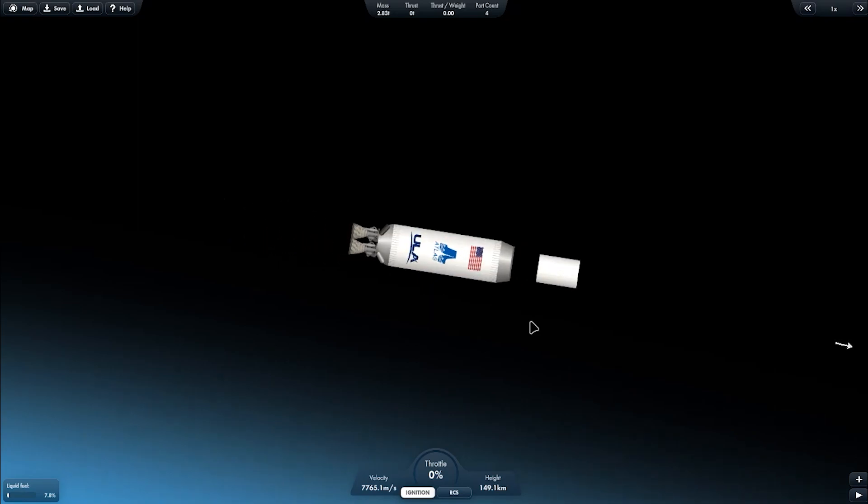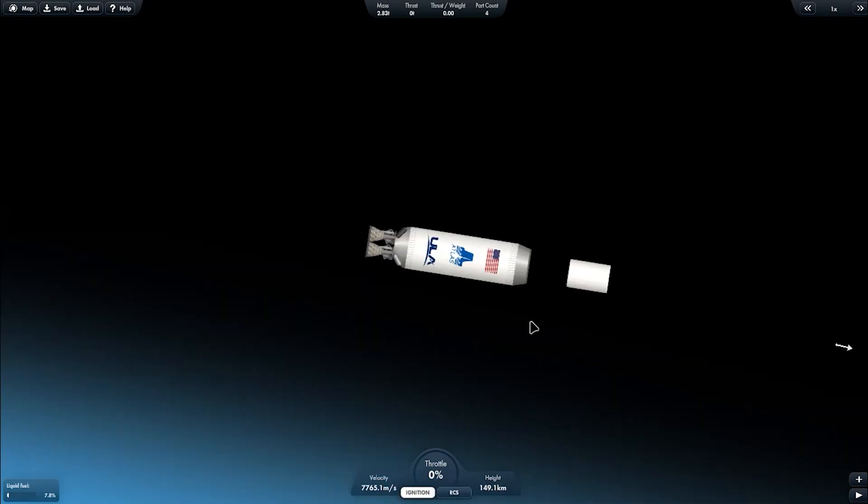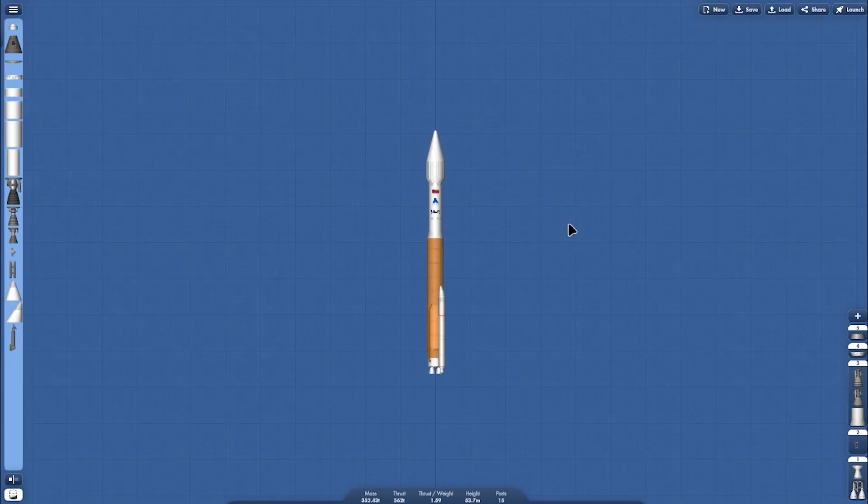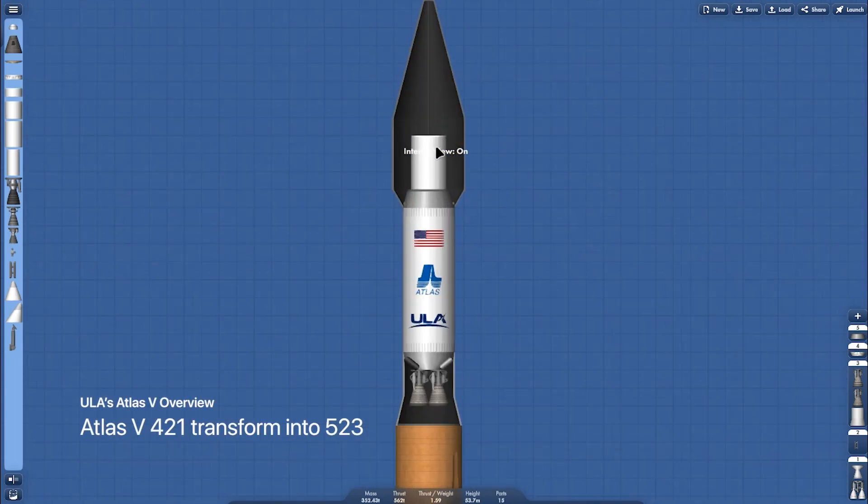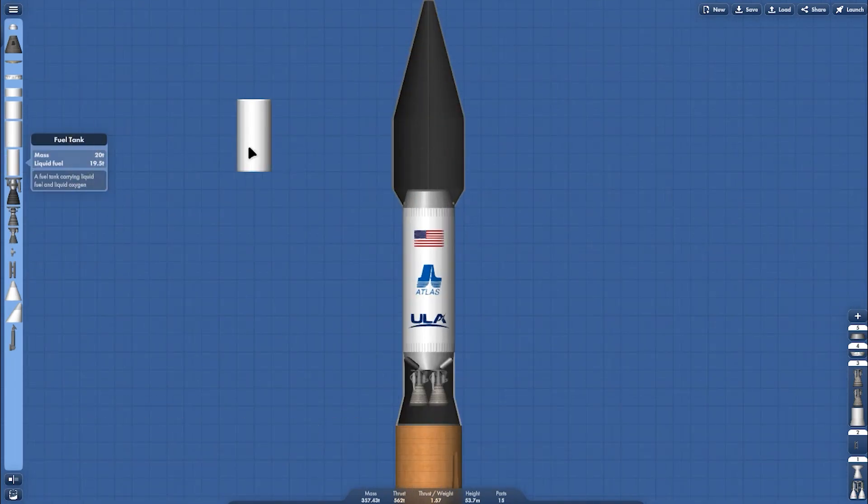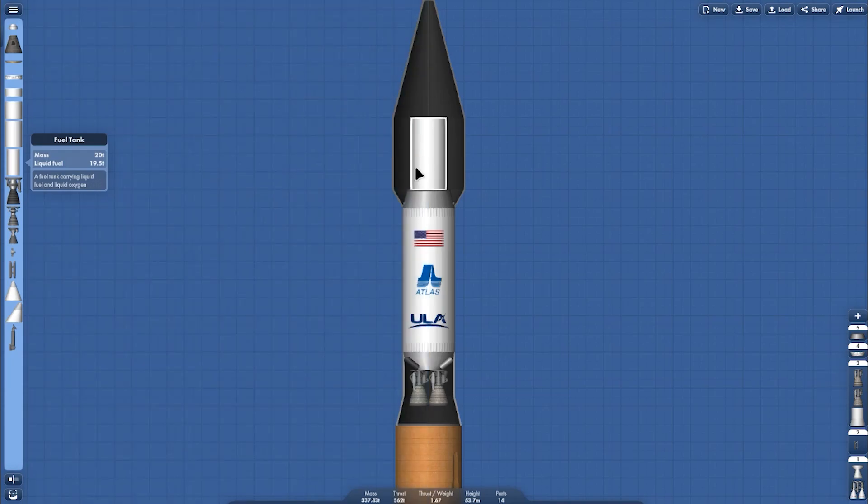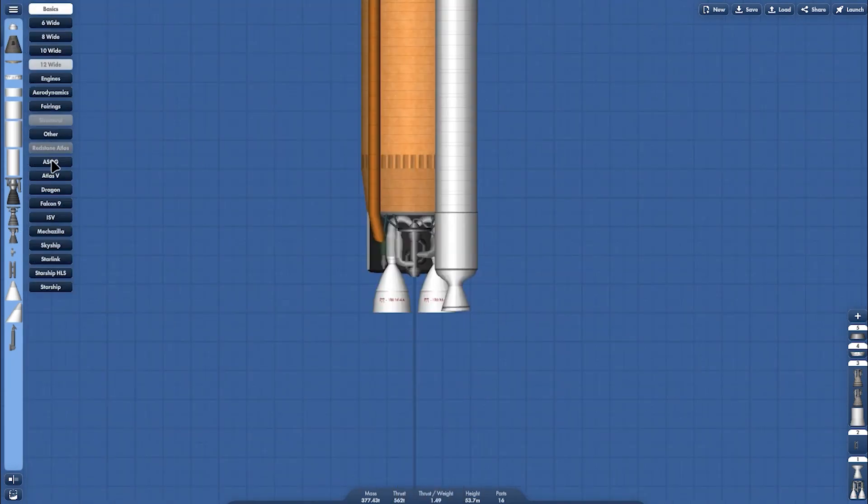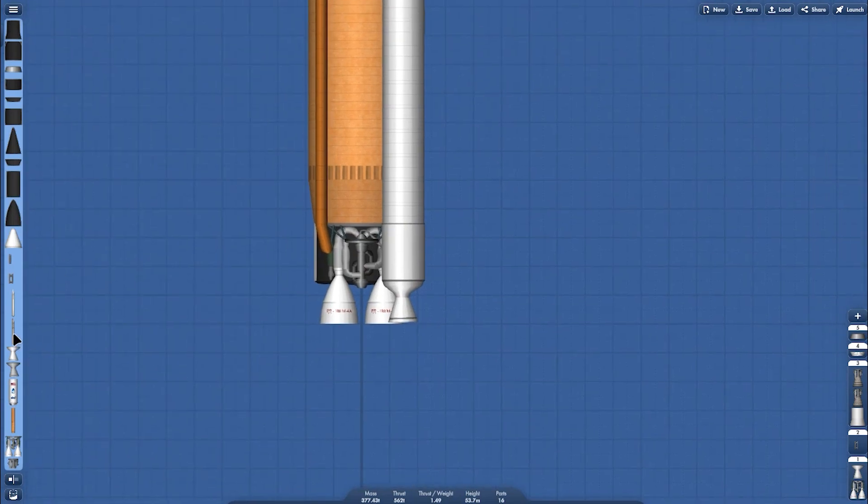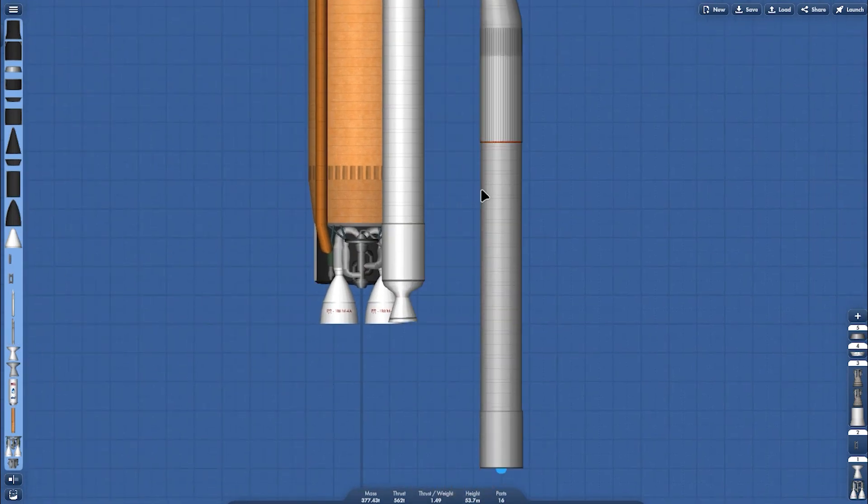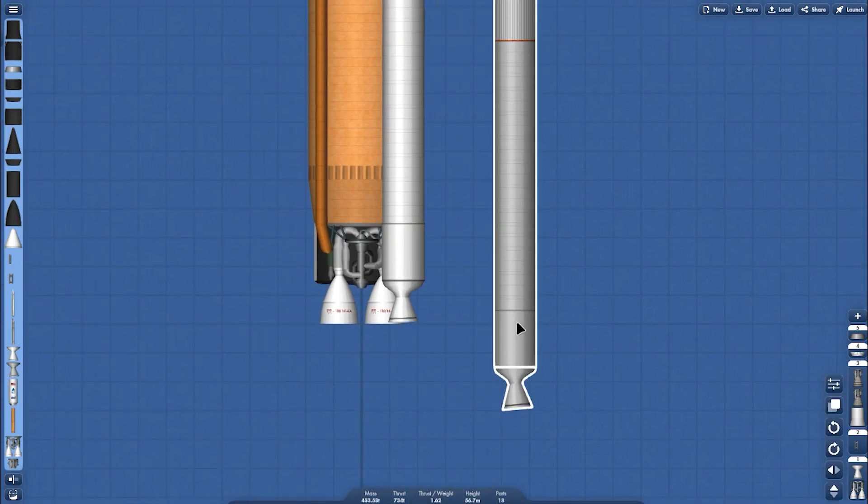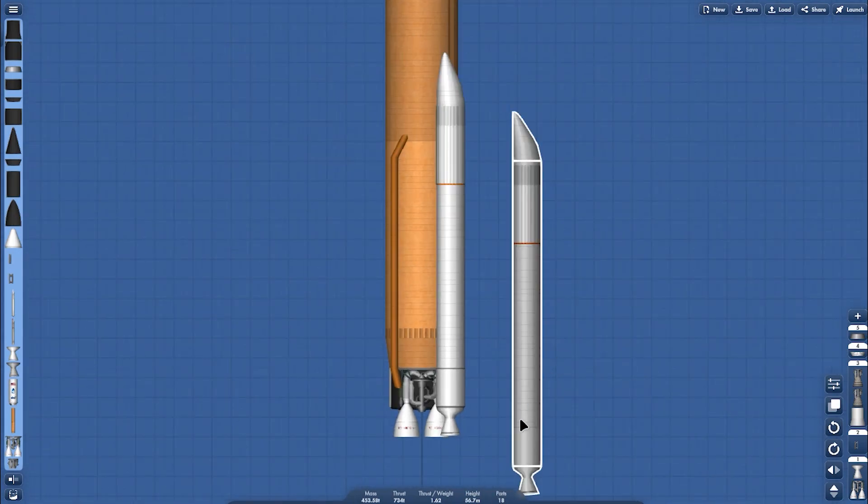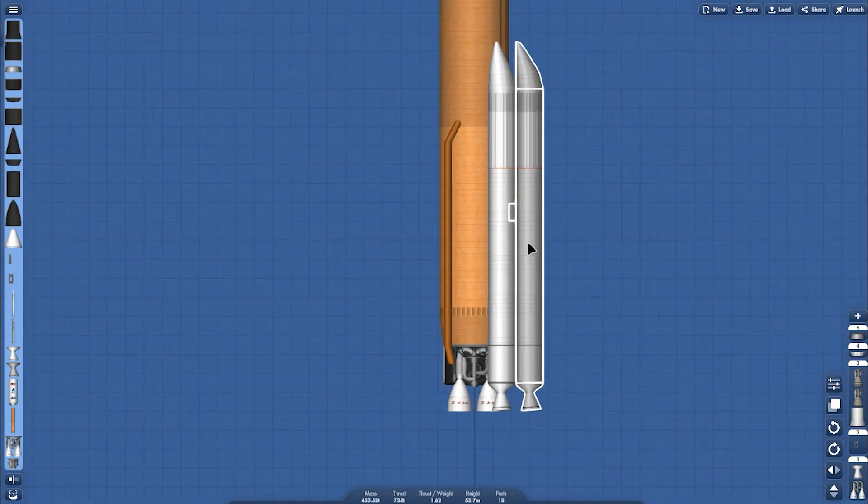If you want to deploy more heavier or more larger payload, you can change the fairing into the five meter variant. So you can bring heaviest or largest payload on the payload section. Because the payload gonna be heavier than before, I'm gonna adding two more SRB boosters and put them like this.